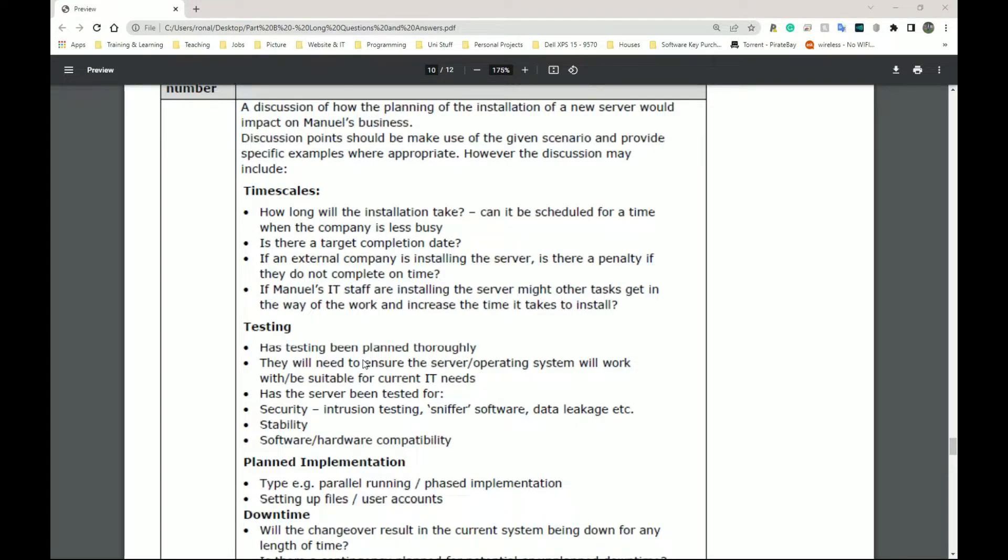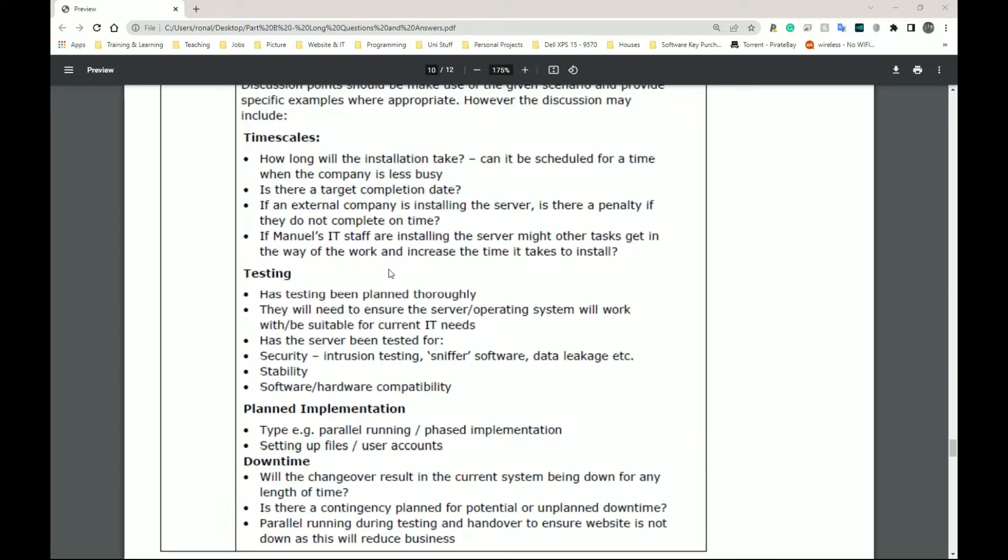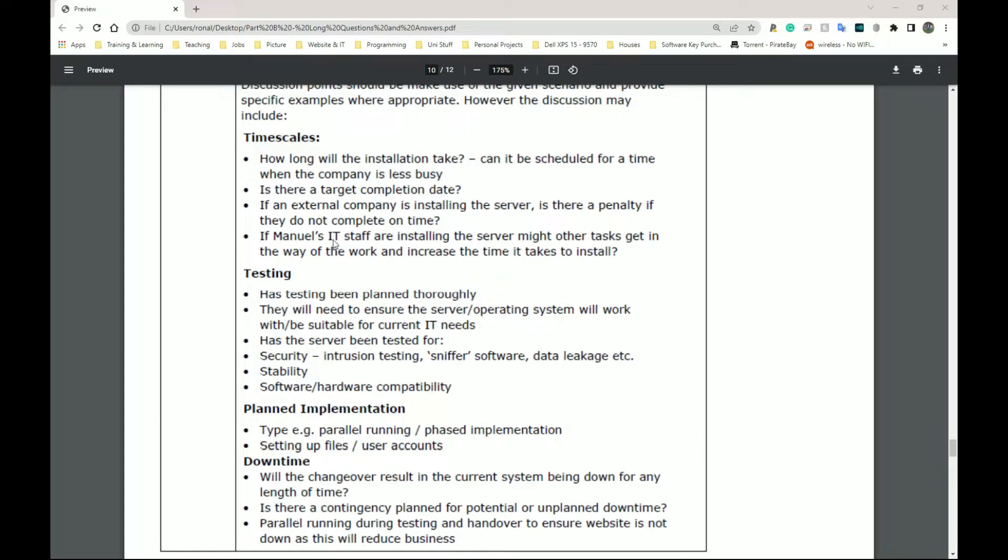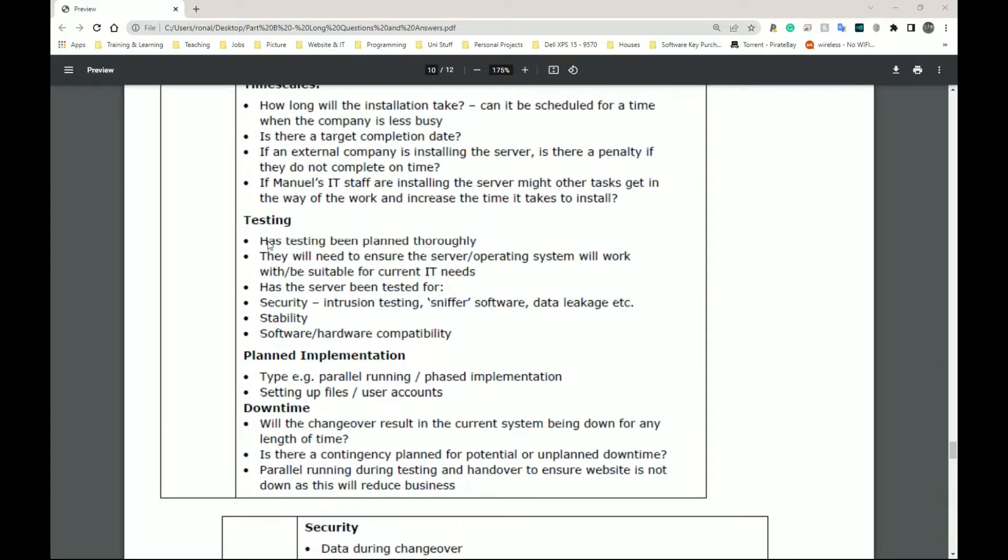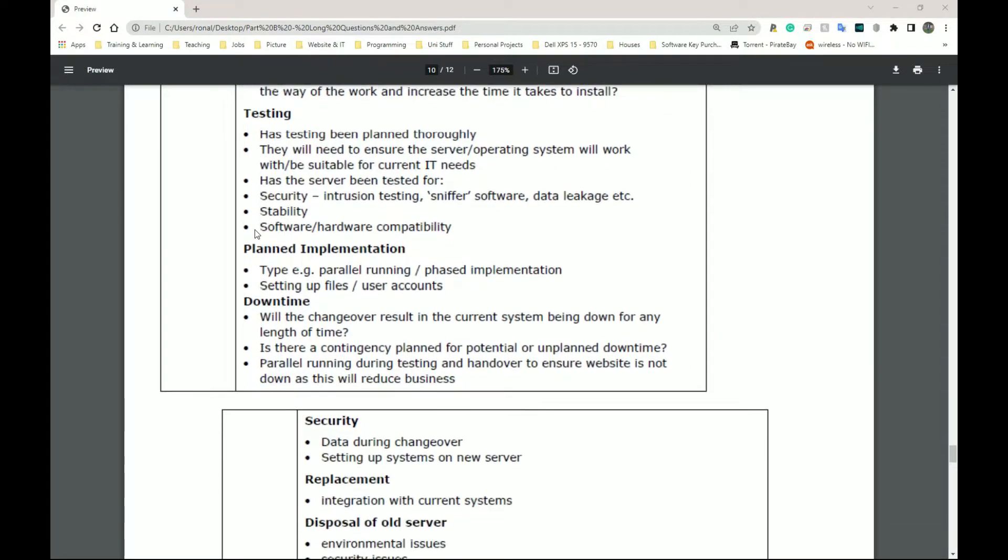So I would say go over these headings. I don't think I need to go over every single heading because they're pretty self-explanatory. So timescales. What does timescale mean and why does Manuel need to consider this? What is testing and why does Manuel need to consider this? Now, please pause the video if you want to read over these answers.